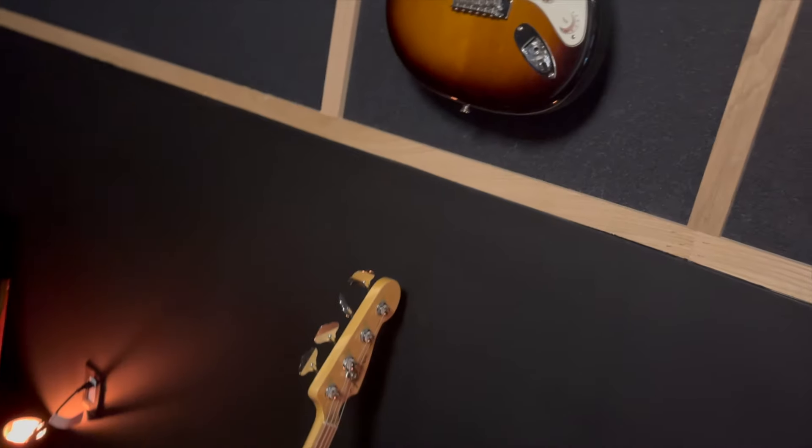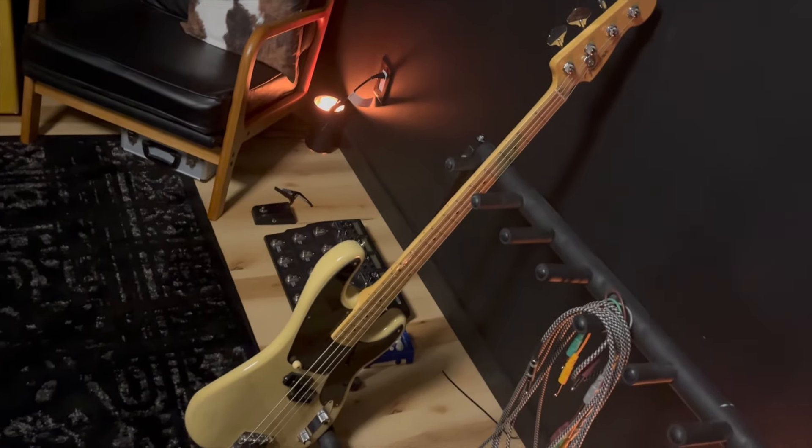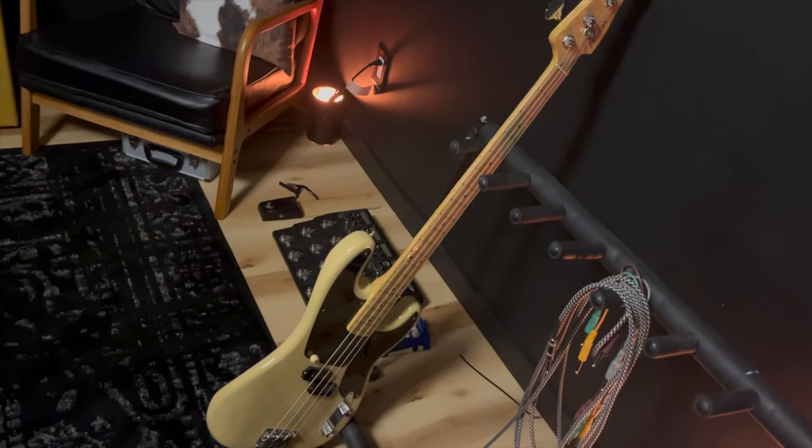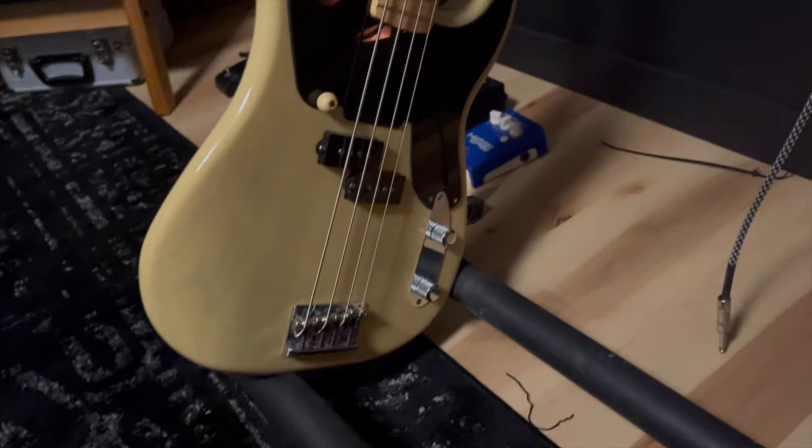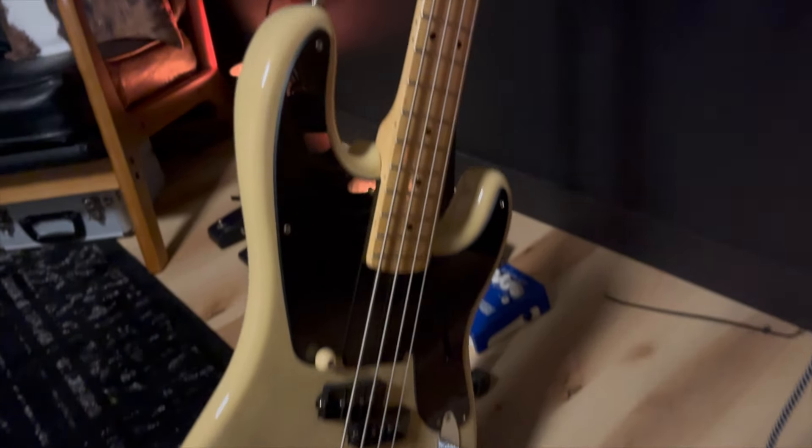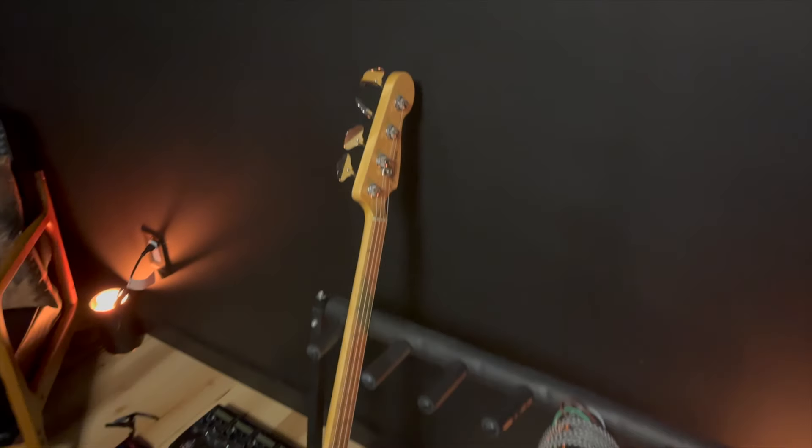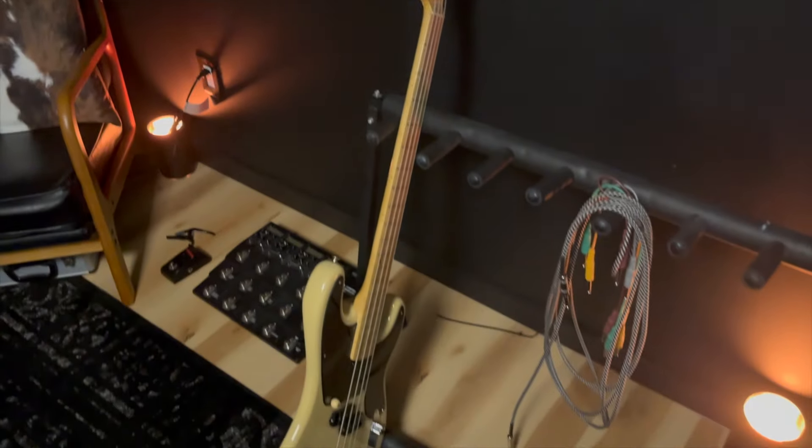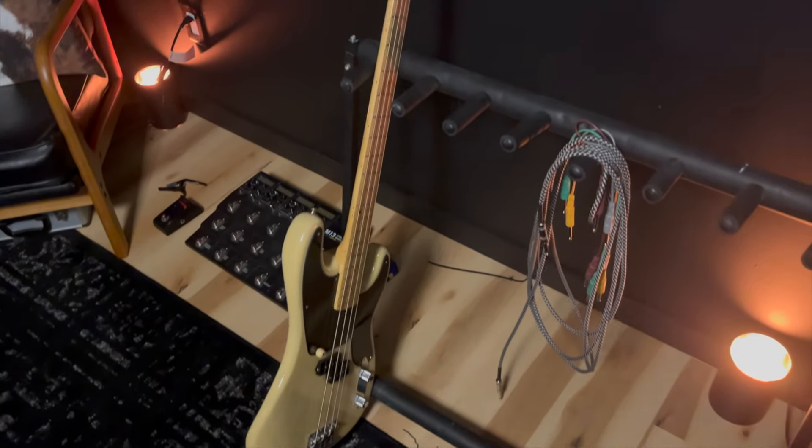Down here for bass guitar, we got the classic. This is the 60th anniversary Fender P bass. This is an American-made one. Awesome quality instrument. I think it's probably the best bass for recording. Honestly, it's super versatile. They sound amazing.